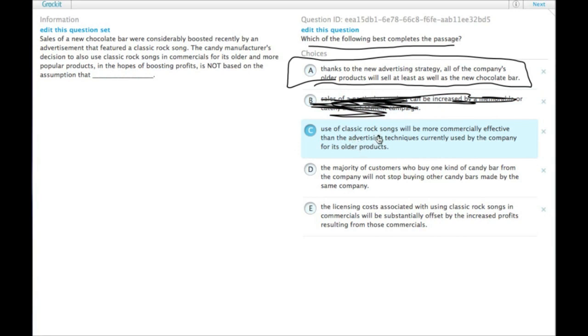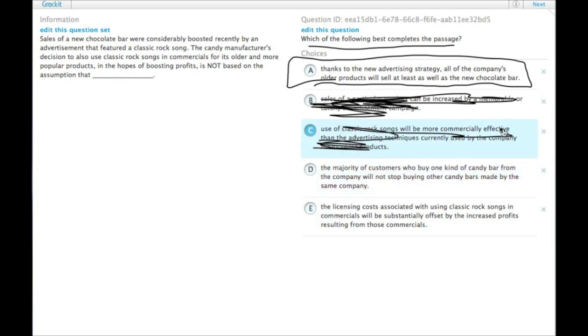Use of classic rock songs will be more commercially effective than the advertising techniques currently used by the company for its older products. They must be assuming that, otherwise they wouldn't have changed it.